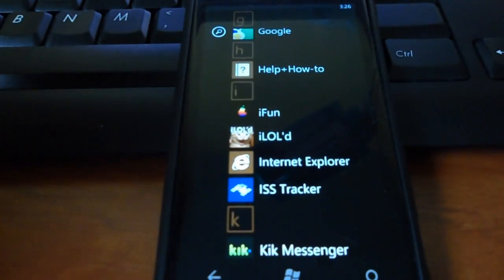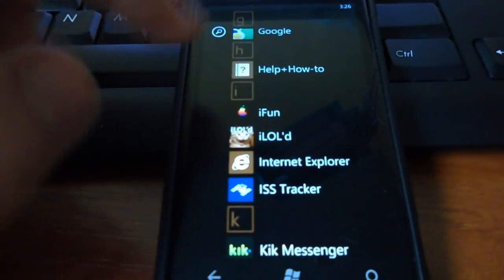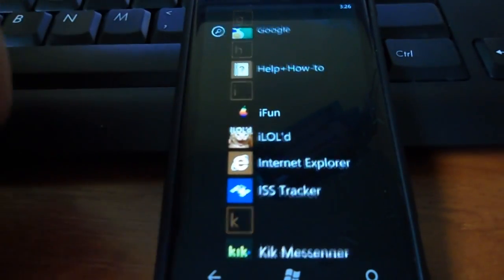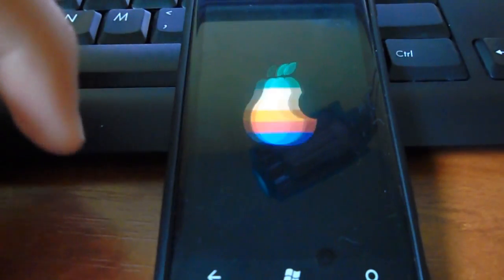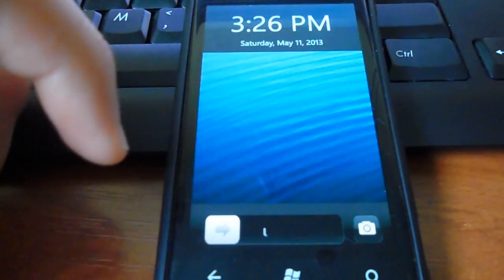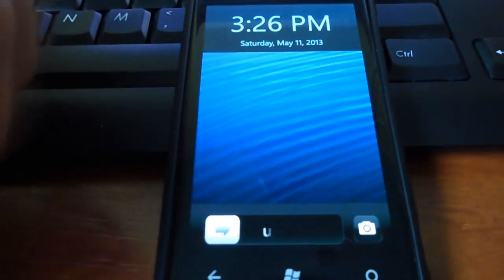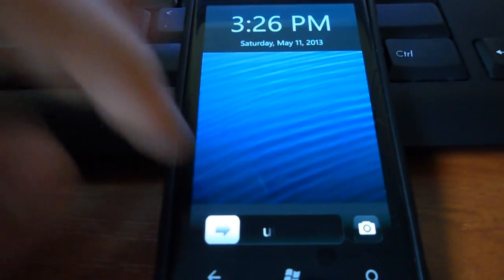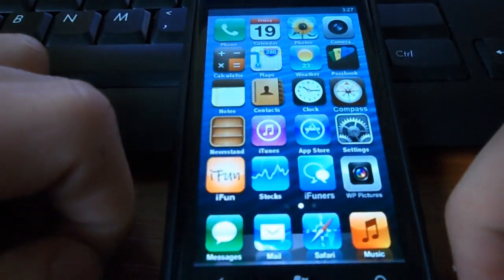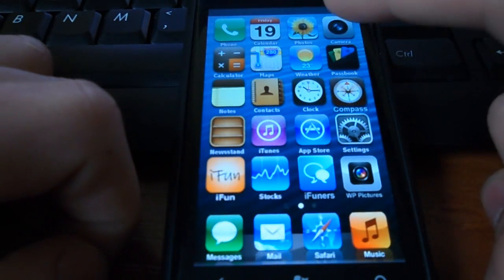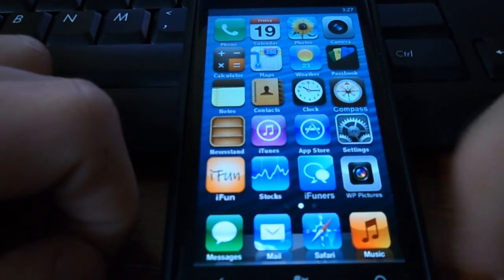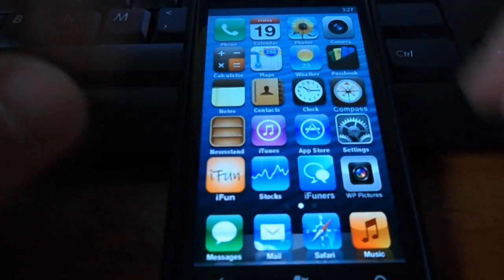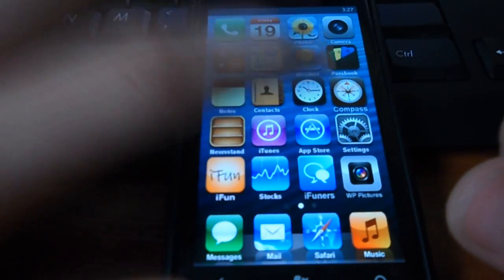The third application I want to show you is iPhone. It's an iPhone 5 or 4, I think, simulator. You can actually use everything here.